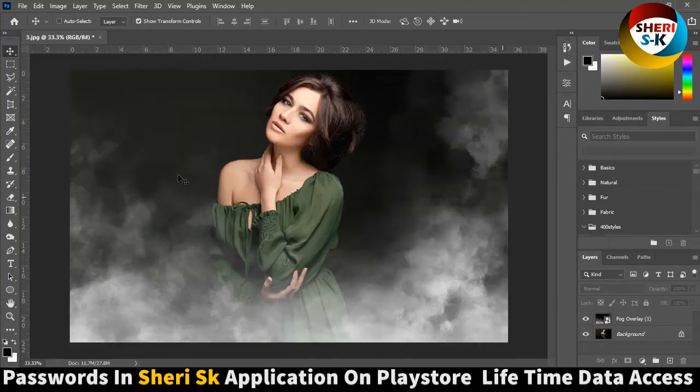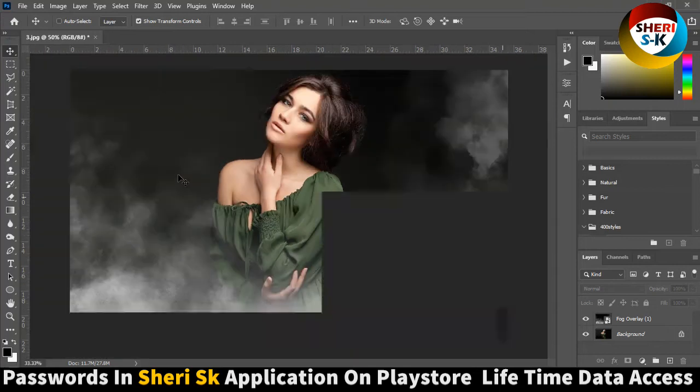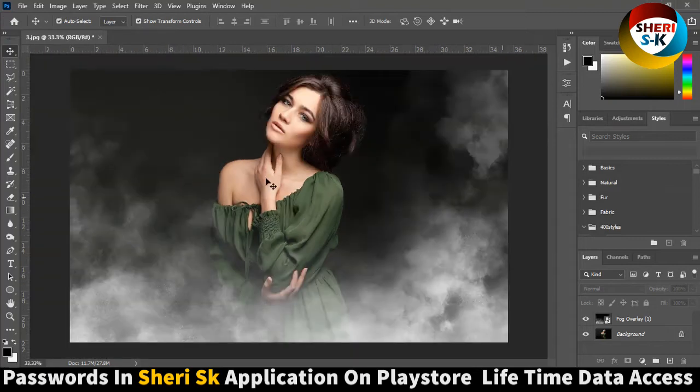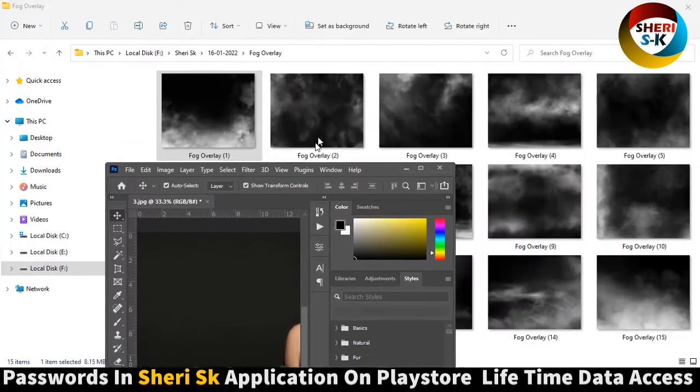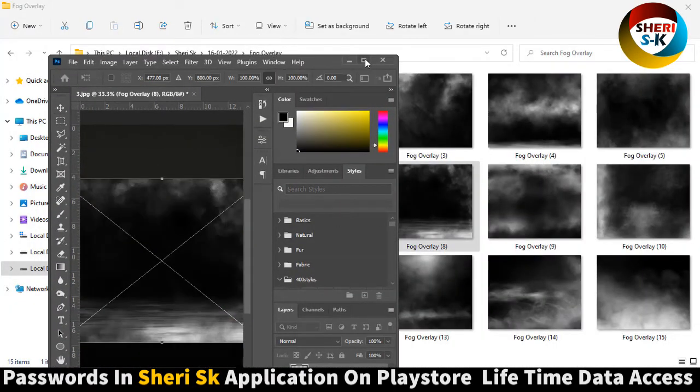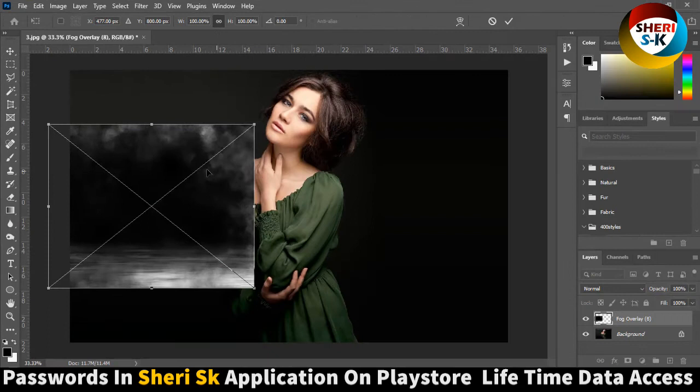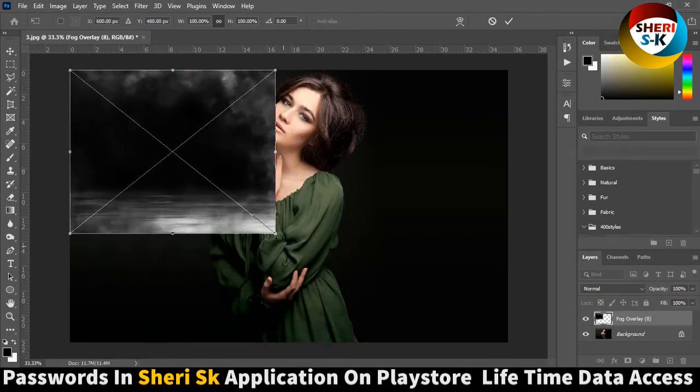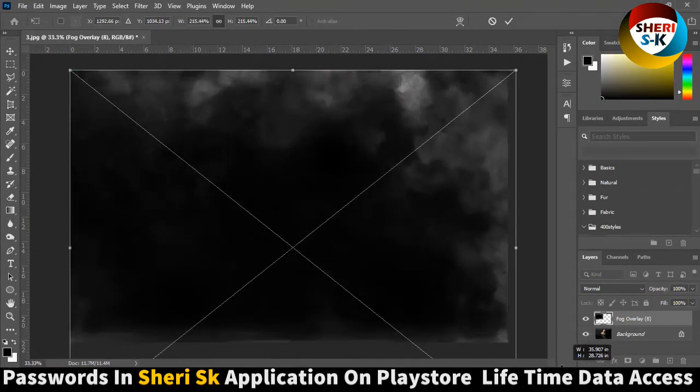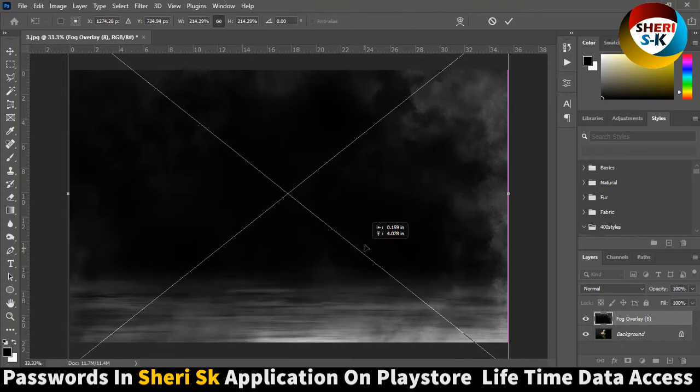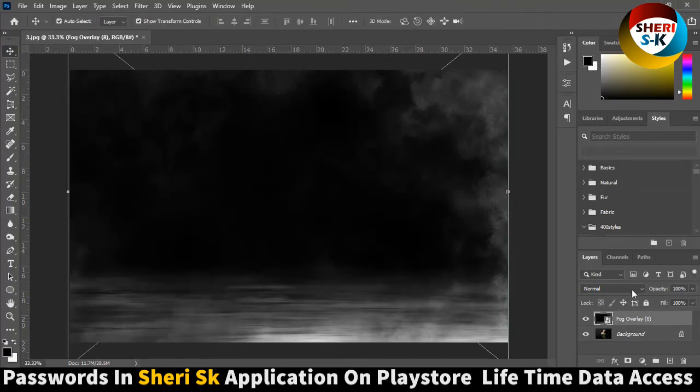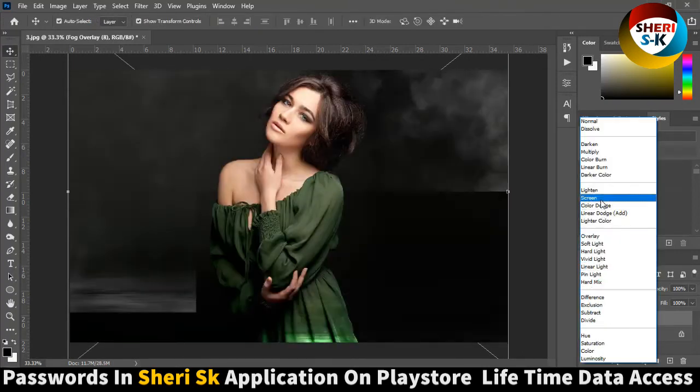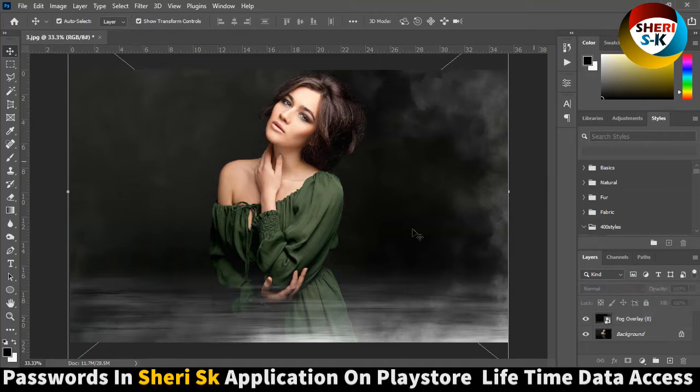You can change to any other overlay like this one. Press enter, then screen, depending on your own choice and what you need.